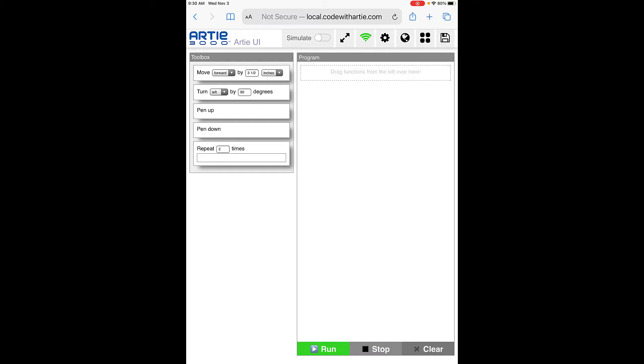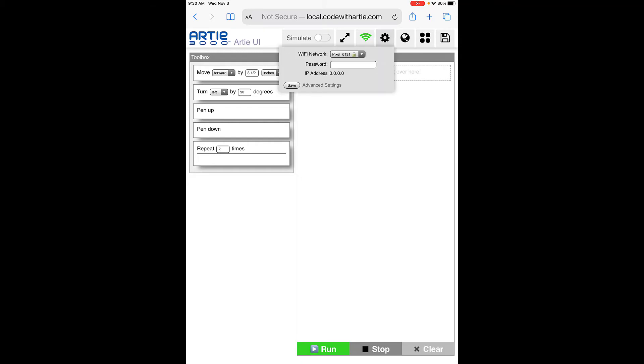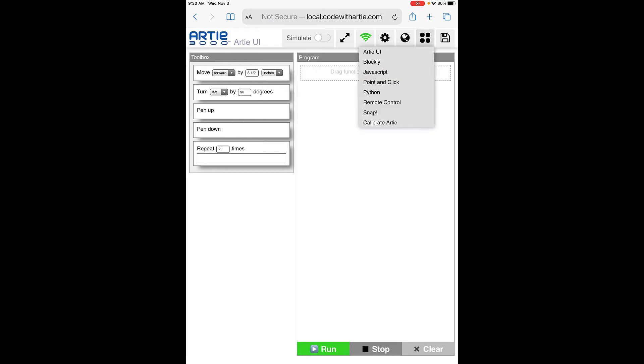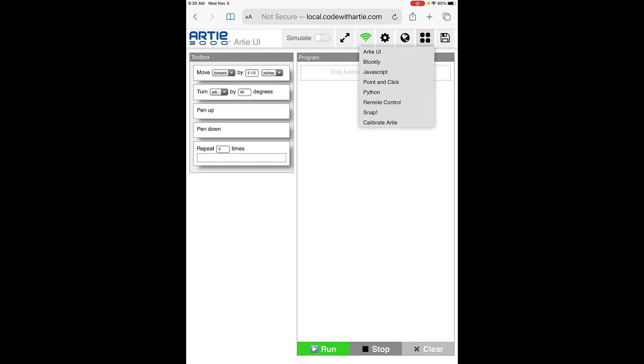Across the top, you'll see a few different things. There's a simulate button and one that makes things full screen. The green WiFi button shows that Artie is connected to WiFi. You have a settings area where you can add a WiFi network if you'd like. You can choose your language and choose a different type of coding to do with Artie.